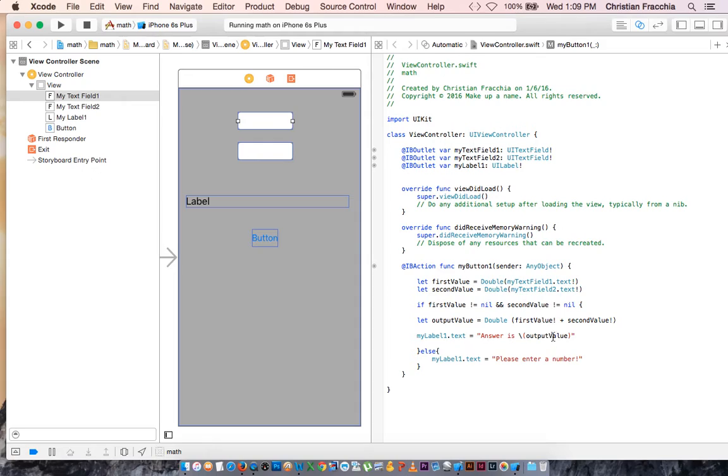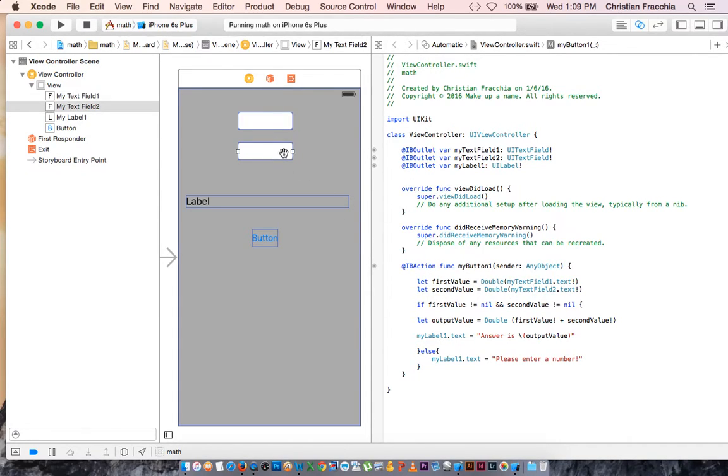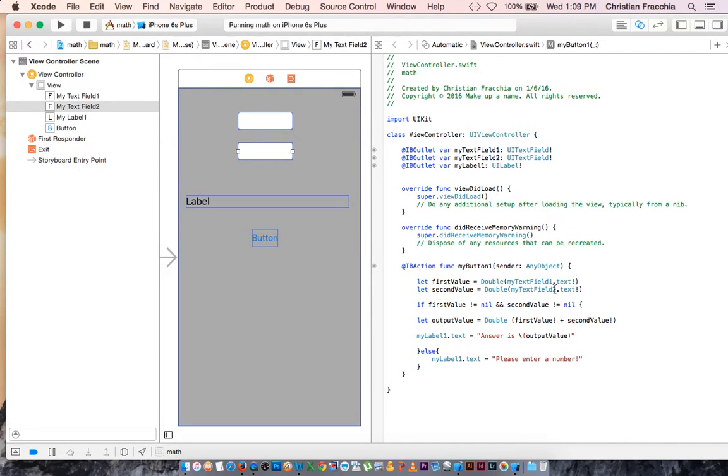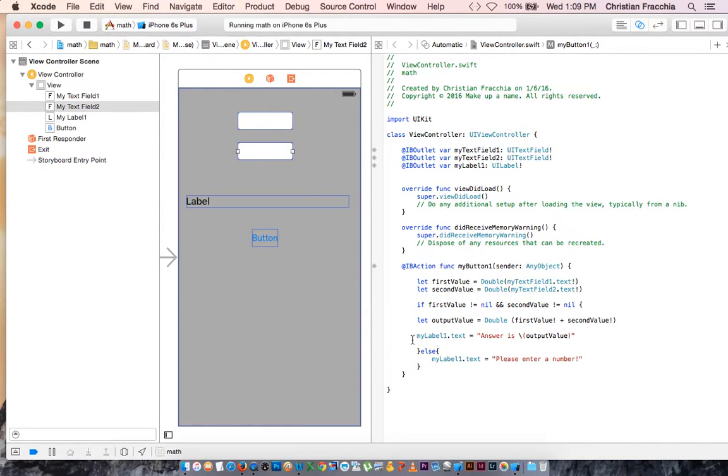Now the exclamation point is letting us, well, letting Swift, unwrap what this value is to find out what's in there. So this first value is whatever the user entered. Second value is whatever the user entered here. We put a little check in here to make sure that the person actually entered a number and didn't leave it blank. And then we said as long as they entered numbers, let the output value, a new variable, equal a number with accuracy to 15 decimal places of FirstValue, the user's entered value here, plus the user's entered value here. And then our output, MyLabel1, is going to be equal to output value.